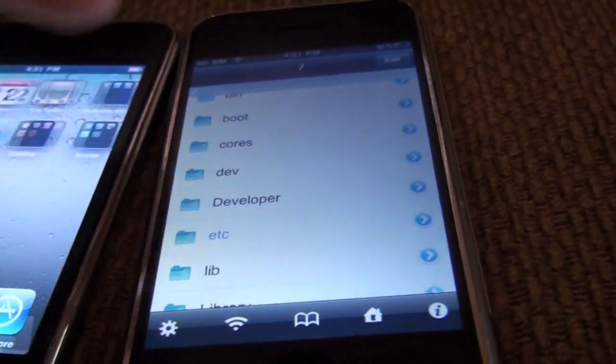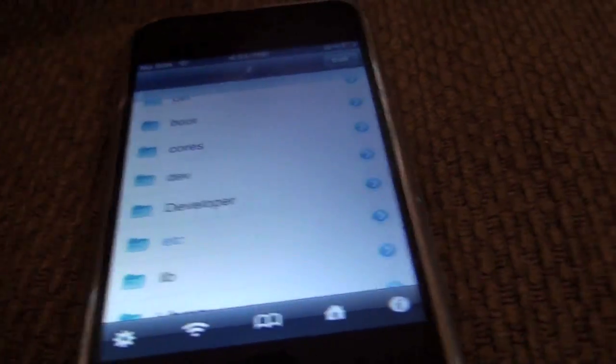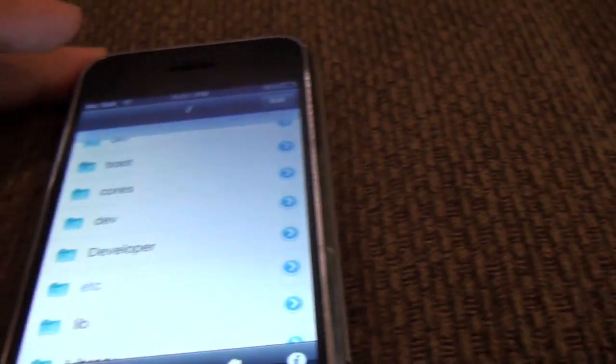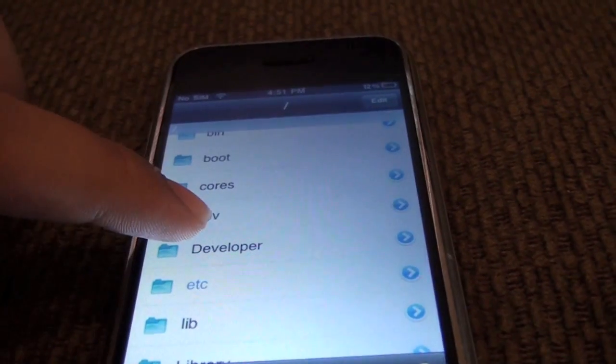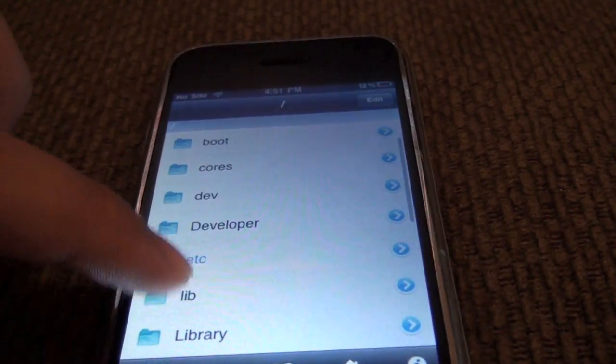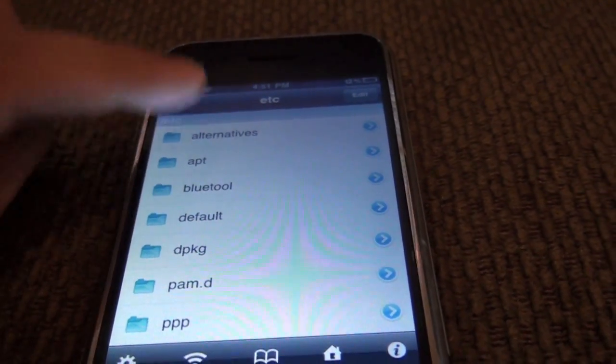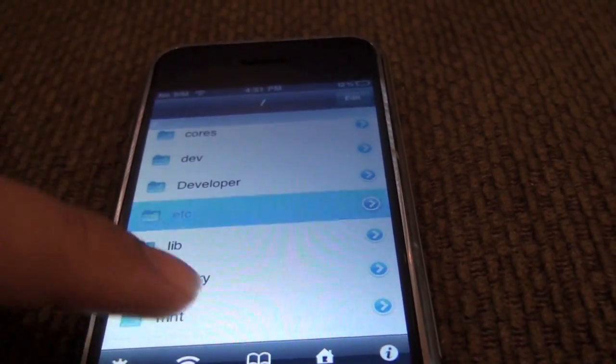Both devices are jailbroken, however I can't show it to you as I fixed the problem already. I'm just going to walk you through the fix. You're going to need iFile or SSH first.